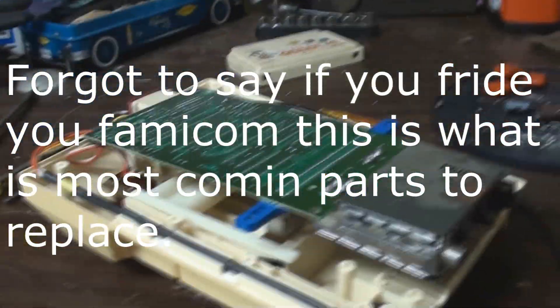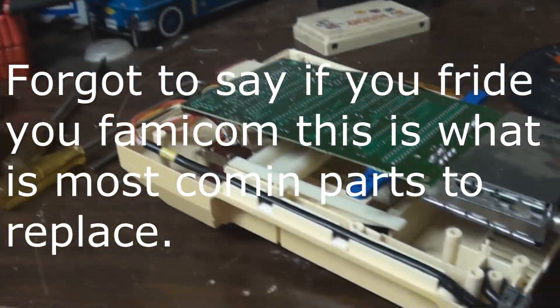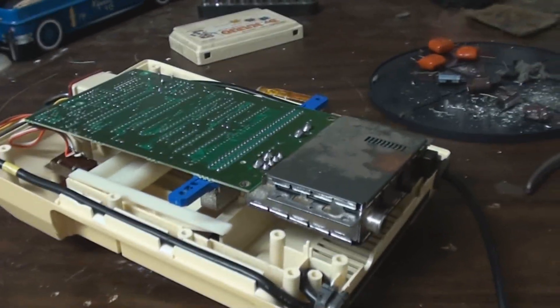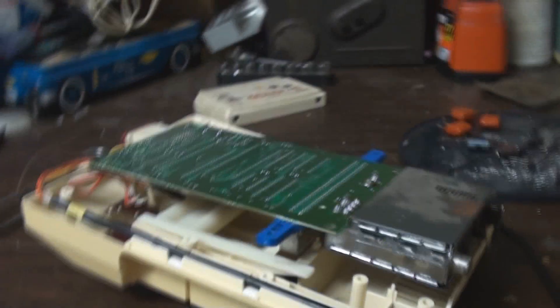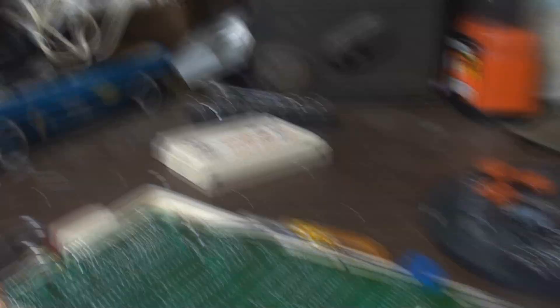So I'm going to show you the insides of the system itself and what you need to replace based on what I read up on the internet. This is the inside of the Famicom itself. This is basically the Japanese version of Nintendo. Famicom is short for Family Computer System.